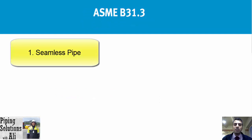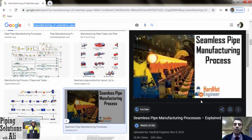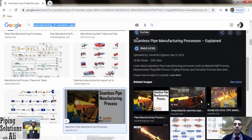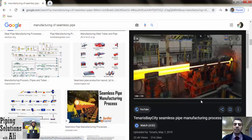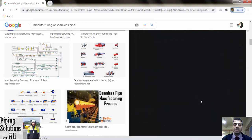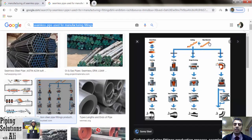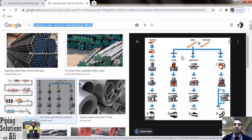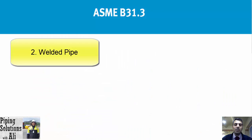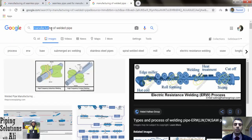Seamless pipe: amongst all types of pipes, seamless pipe is the strongest because it has a homogeneous structure throughout the pipe length. Manufacturing seamless pipe is more expensive than other methods. They are available in a variety of sizes and schedules; however, there is a restriction on the manufacturing of large diameter pipe. Seamless pipes are widely used in the manufacturing of pipe fittings such as bends, elbows, and tees.